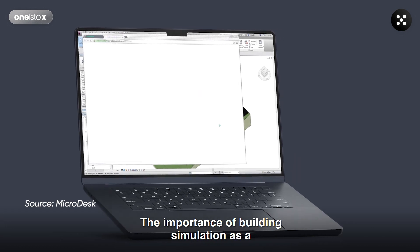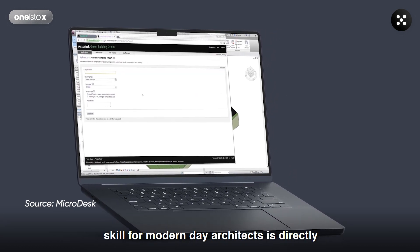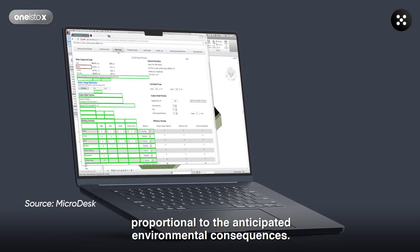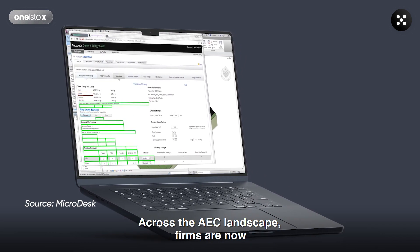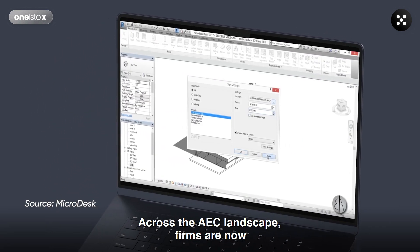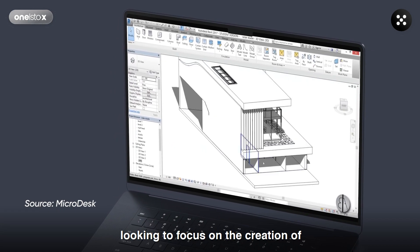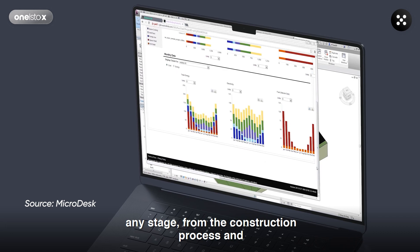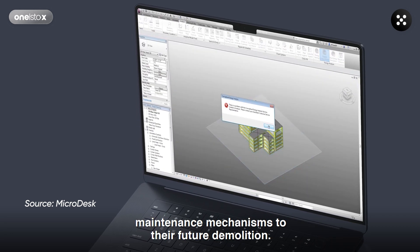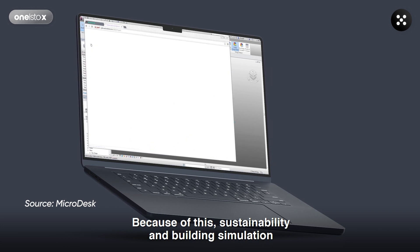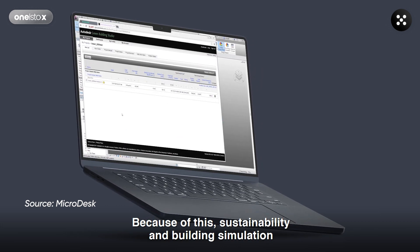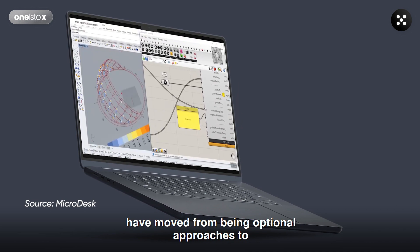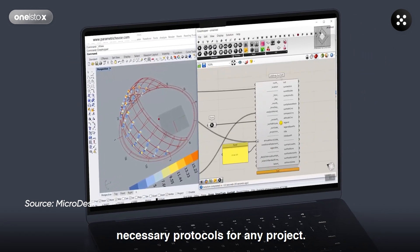The importance of building simulation as a skill for modern-day architects is directly proportional to the anticipated environmental consequences. Across the AEC landscape, firms are now looking to focus on the creation of green buildings which are environmentally friendly at any stage — from their construction process and maintenance mechanisms to their future demolition. Because of this, sustainability and building simulation have moved from being optional approaches to necessary protocols for any project.